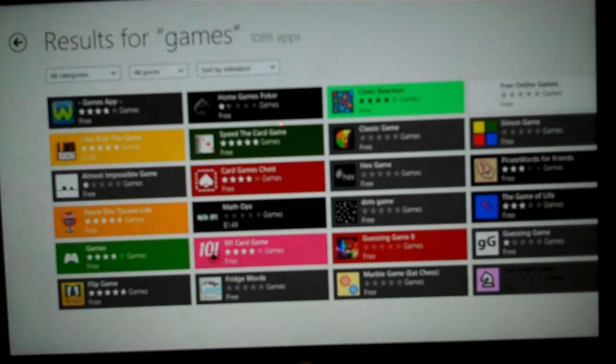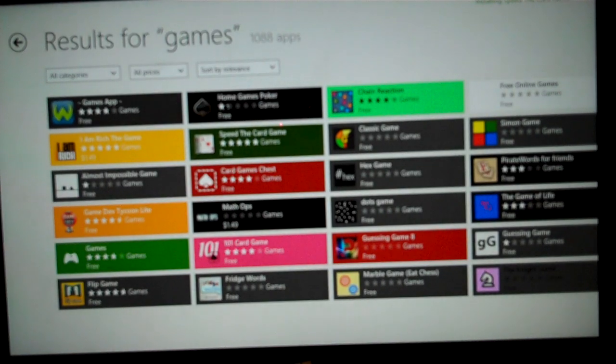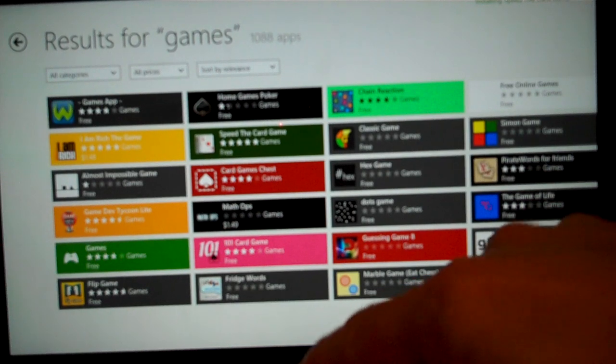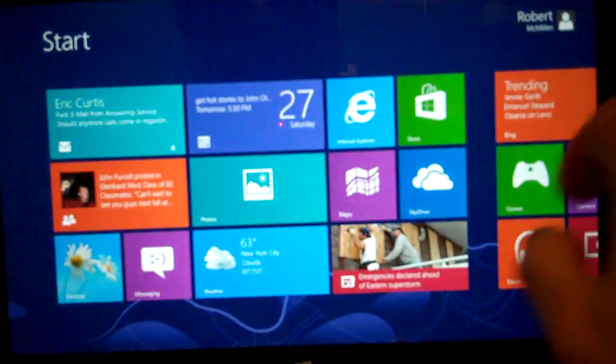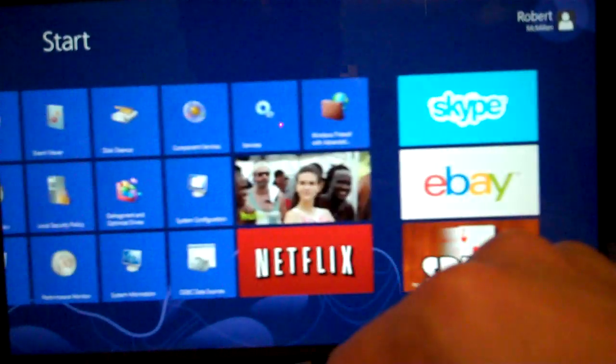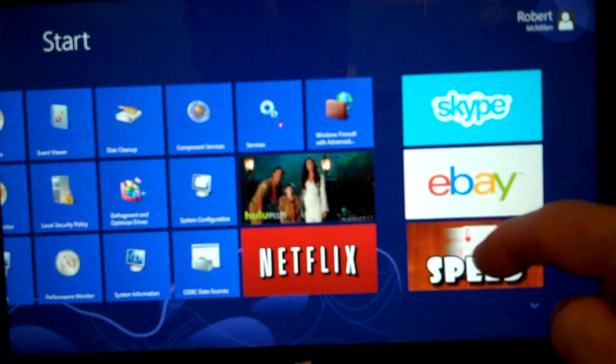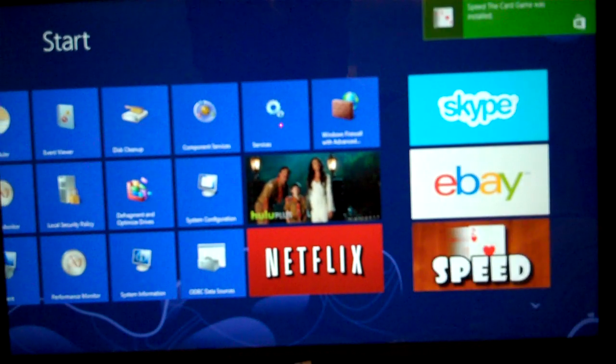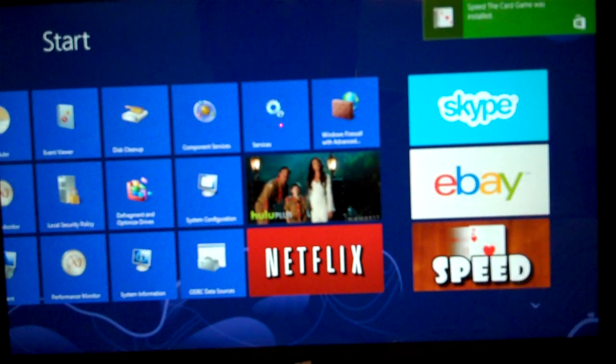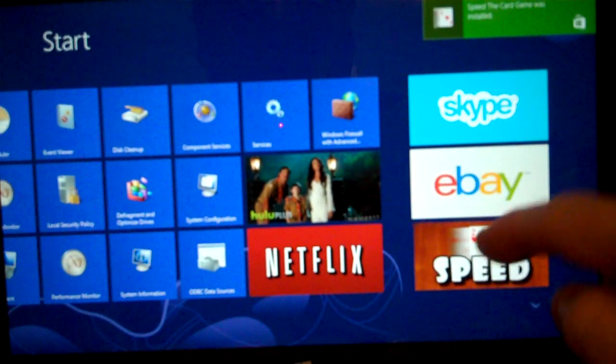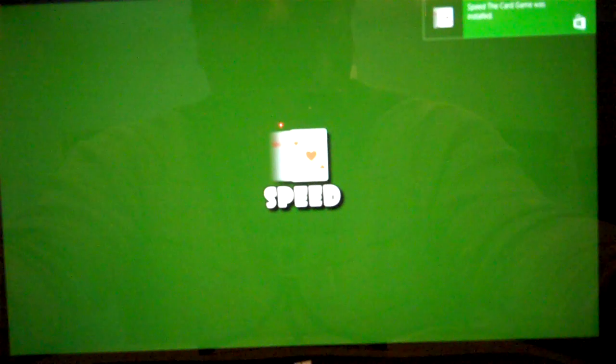When the game is totally installed, we should be able to click the little window button at the bottom. Scroll to the right, and there's our game. From there, we can go ahead and open it up and play it.